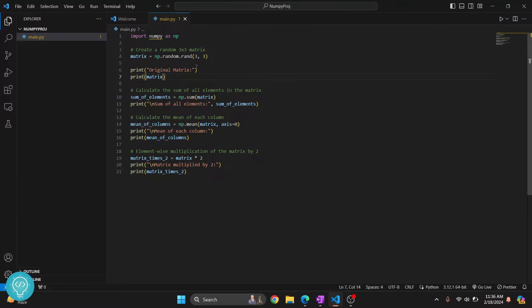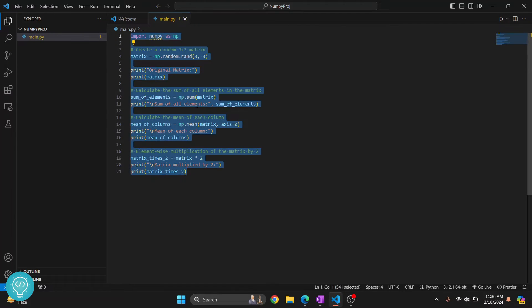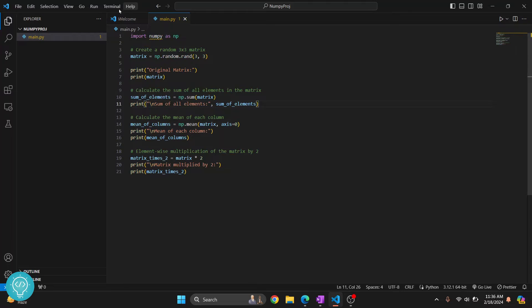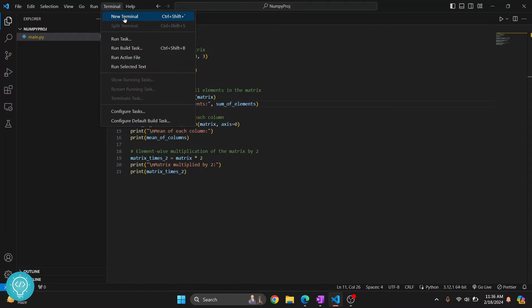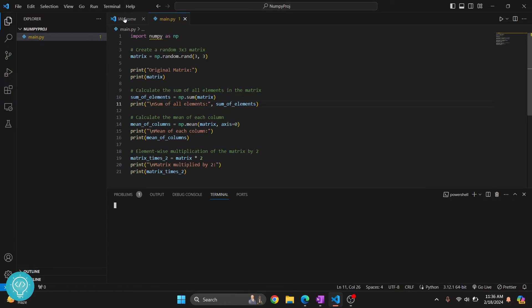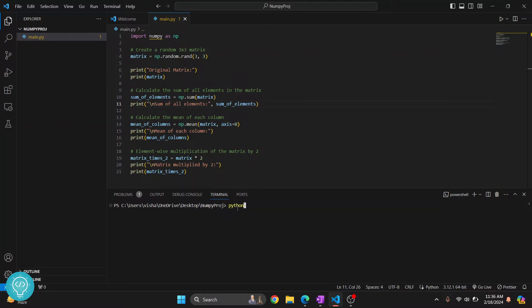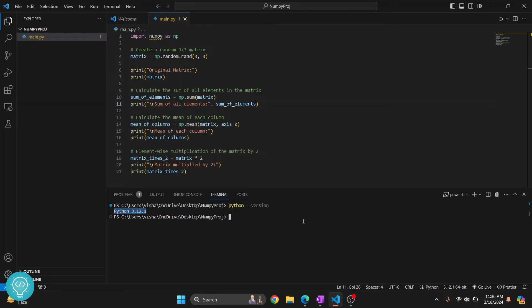What you can do is click on this Terminal here, click on New Terminal, and once the terminal is open, let's first check our Python version. Sometimes what might happen is the Python version that is added to your path might be different from the one you have here in Visual Studio Code, so make sure these two are the same.